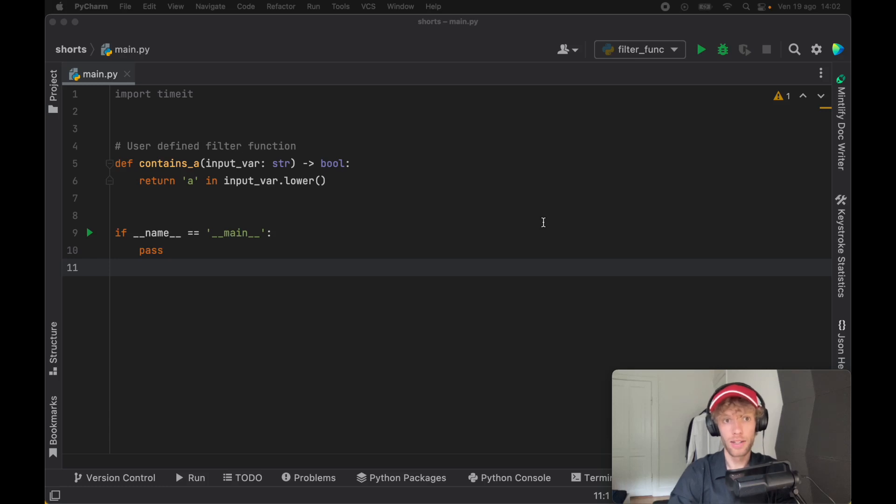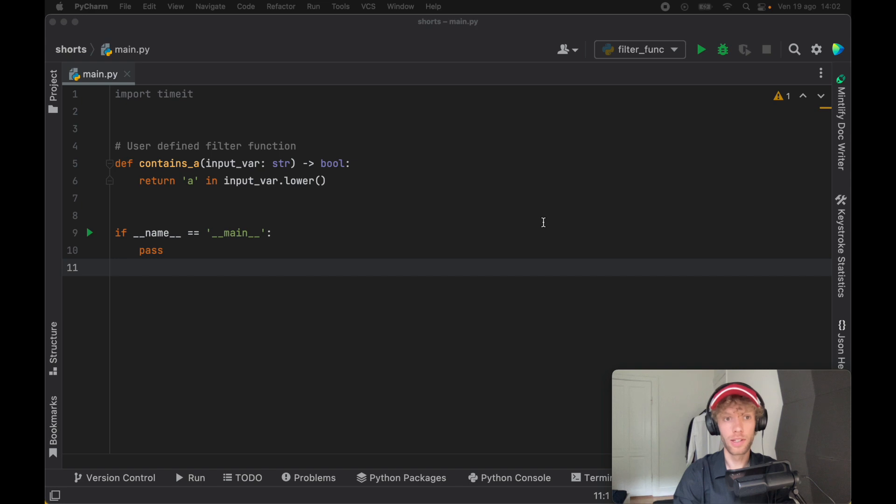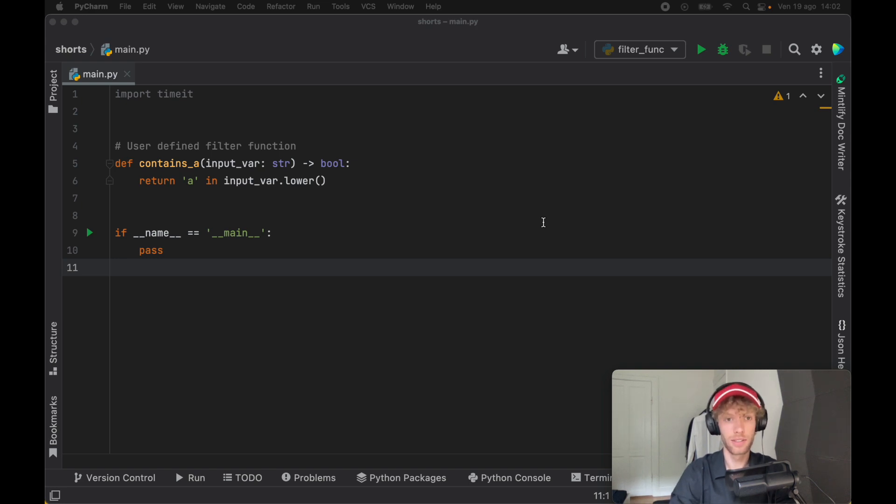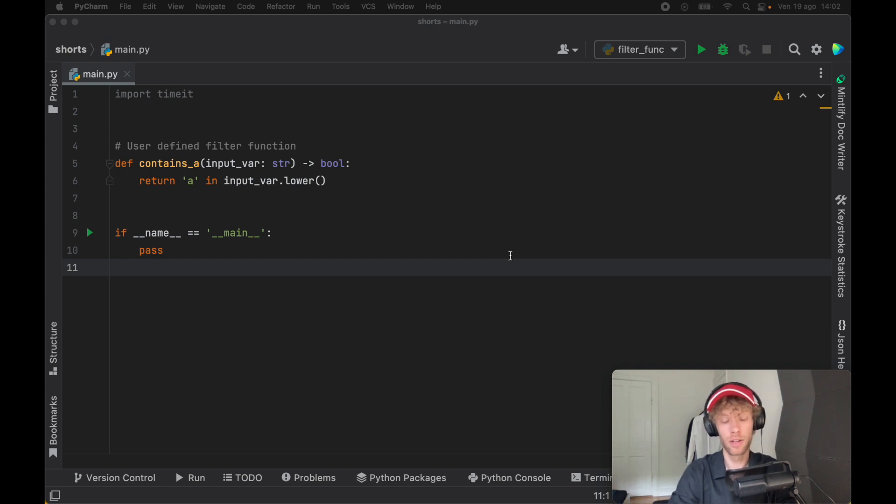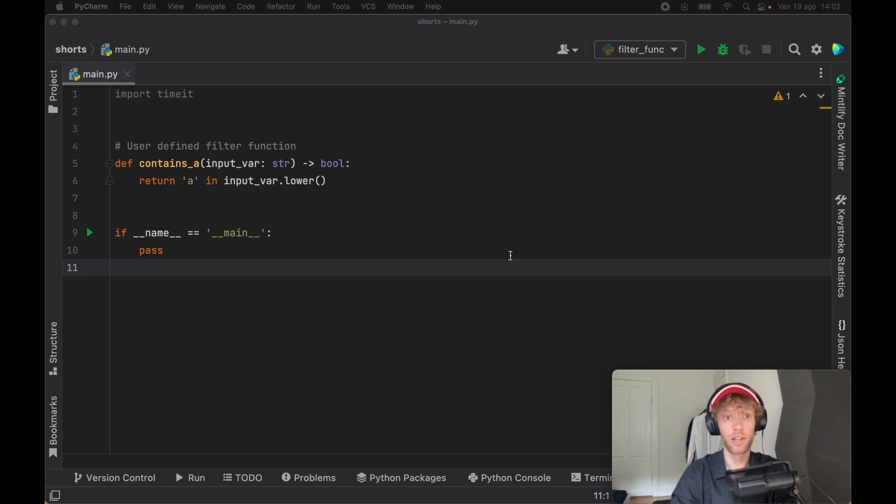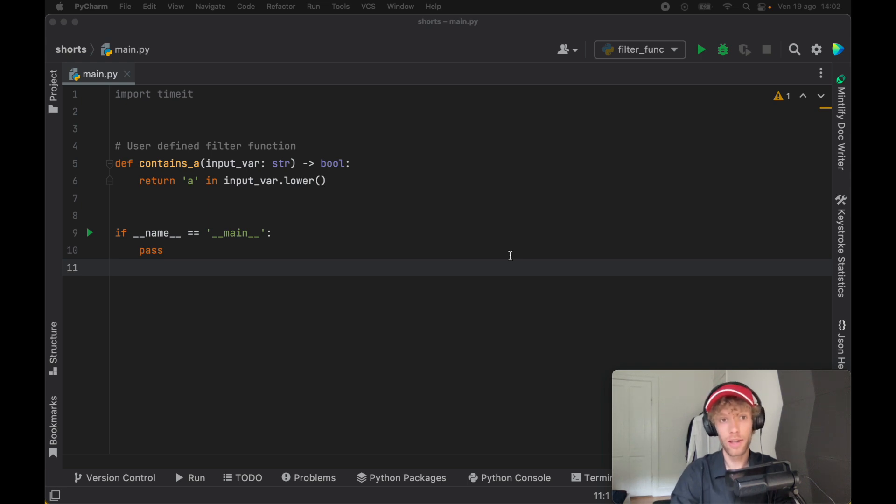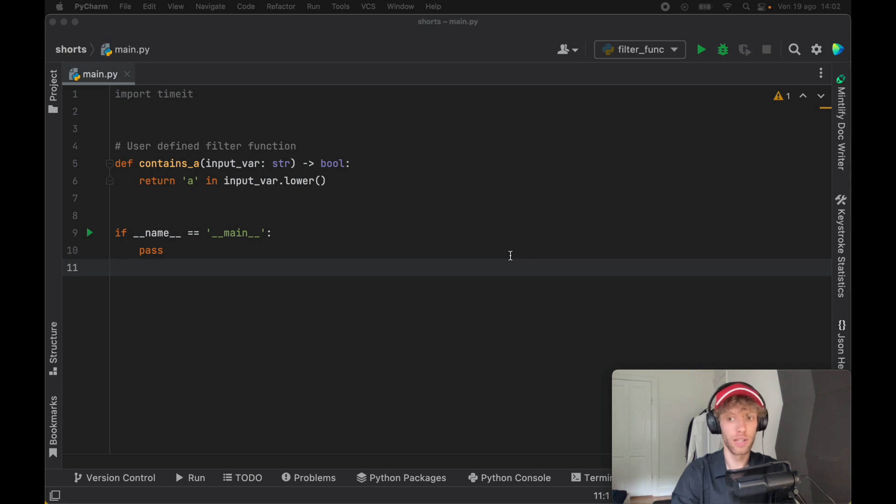Today, we're going to be looking at incredibly fast ways that we can filter lists and also the cleanest ways that we can filter lists in Python. There are several ways to do this, but I'm going to be covering the two most popular: one is using list comprehensions, while the other is using the filter function. Let's find out which one looks cleaner and which one's actually faster.